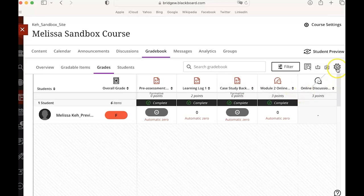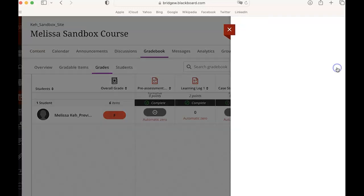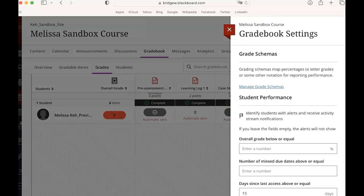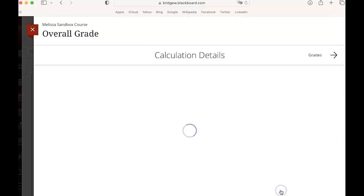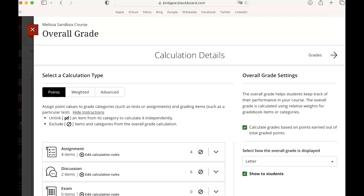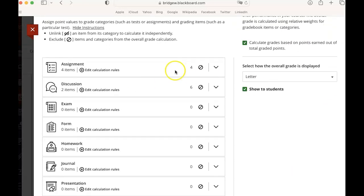The way that you do that is you go into this settings gear here and you scroll down and you choose manage overall grade settings and these are in the assignments column.